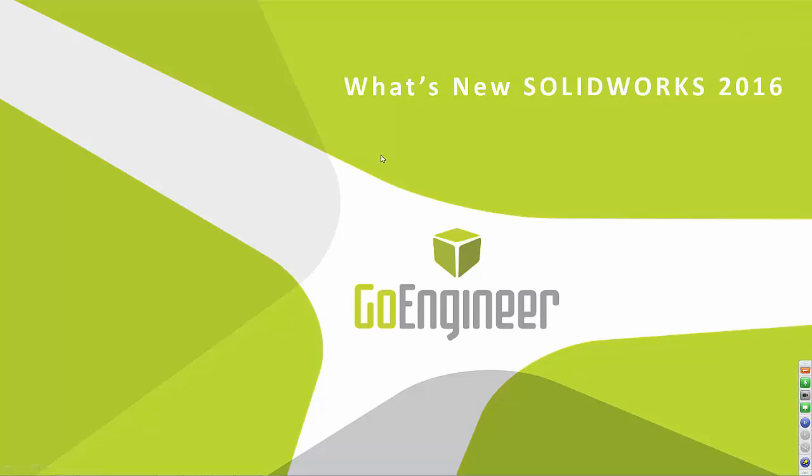I'm assuming if you guys are listening to this webinar, you are probably either already switched over to 2016 or you're strongly considering switching over. A couple of the reasons you might switch over, obviously there's always some new features just like there's with every rollout. I think some of the ones in 2016 are really useful. So we'll dive into that here in a little bit and go into some detail on some of them I think are really important.